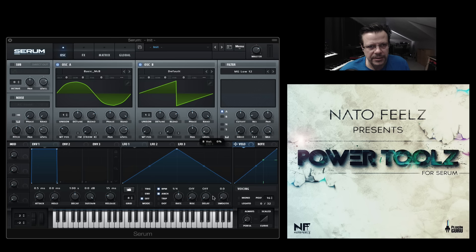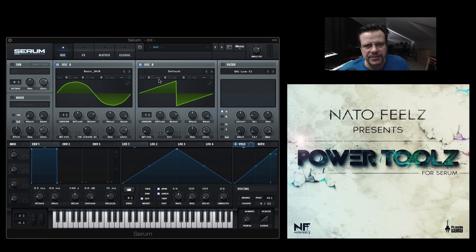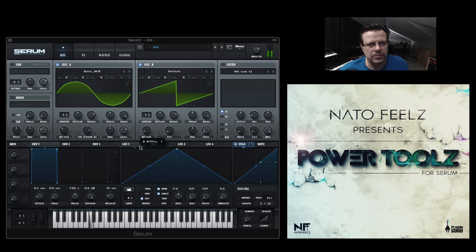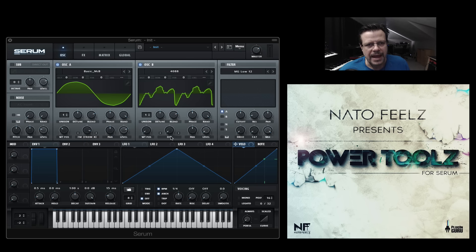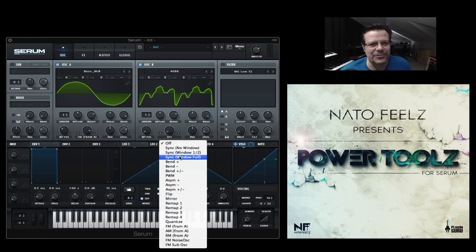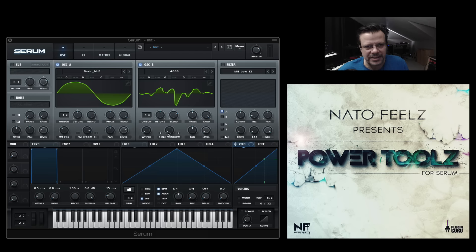And you can turn down the volume of B so you don't hear it, because we're now going to bring in this B oscillator into A. And once you start playing through the wavetable, it gets really insane.